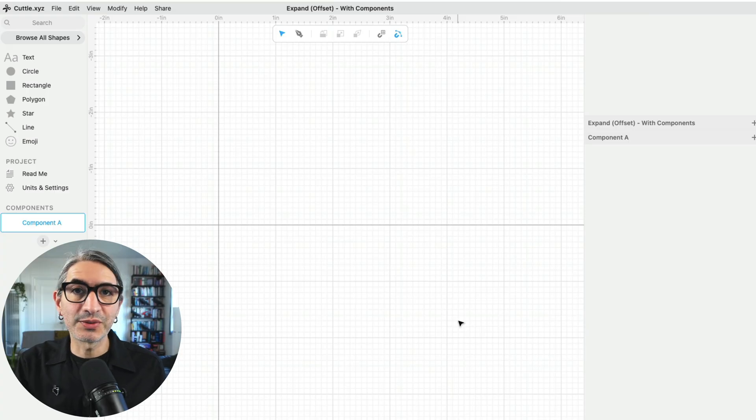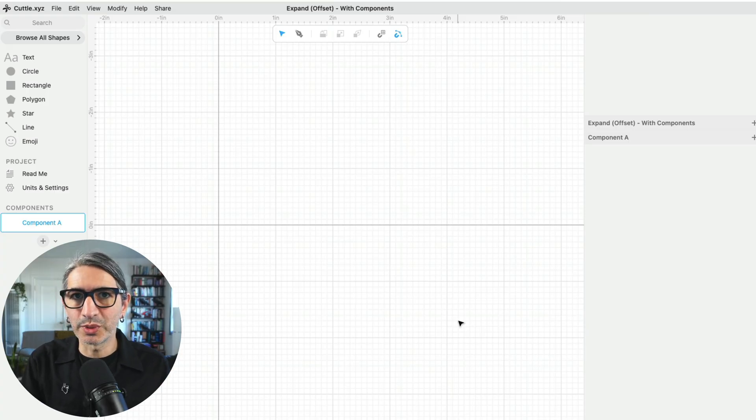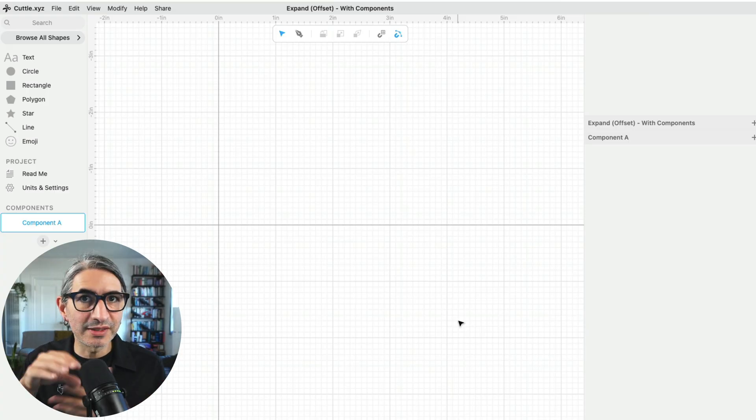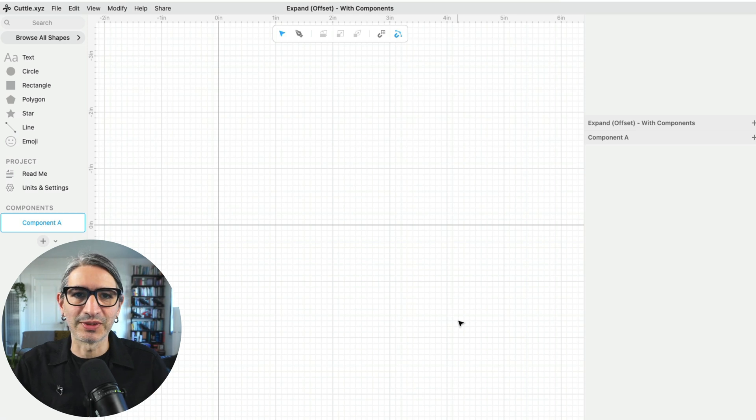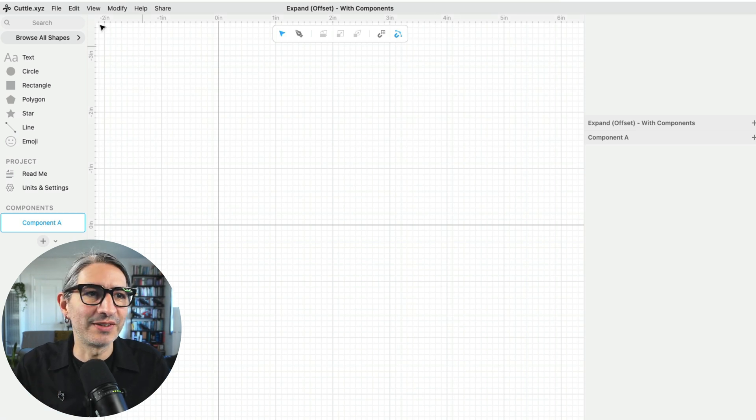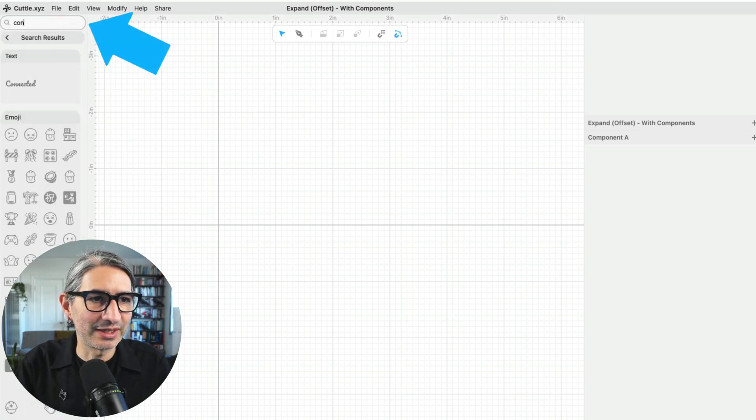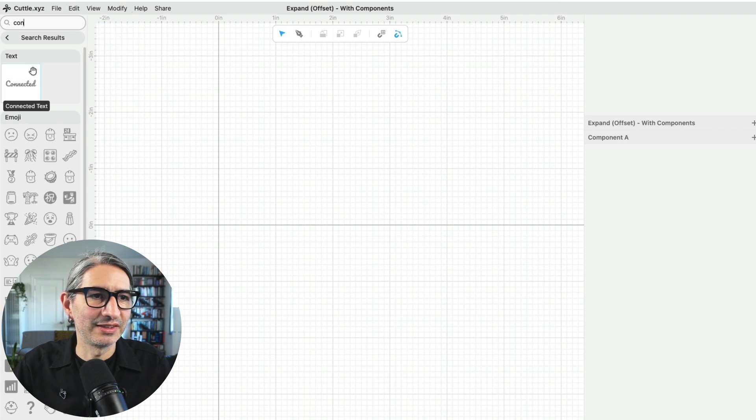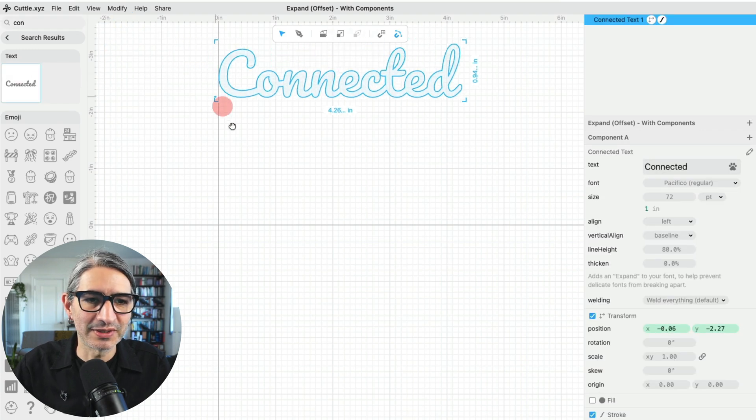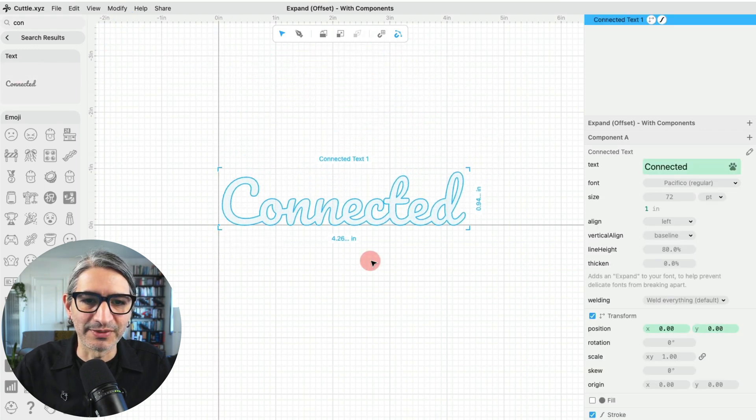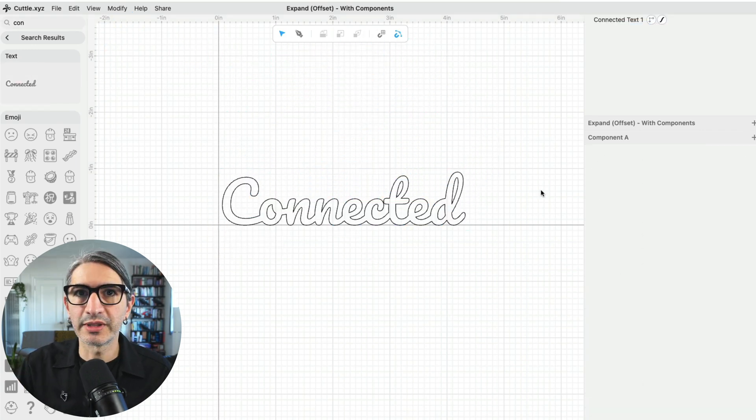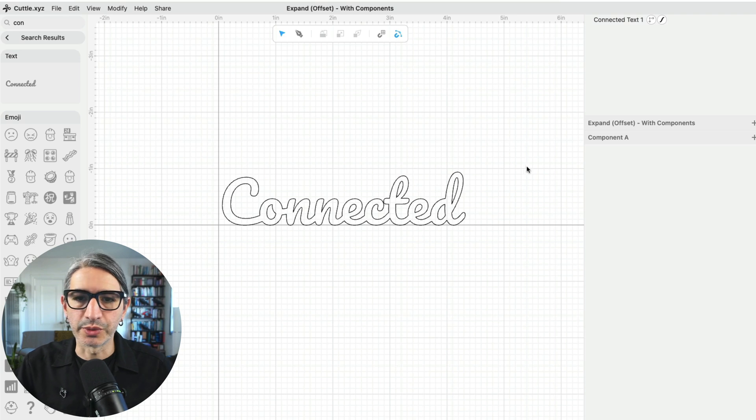Now let me show you how to optimize your workflow for making these multi-layer designs using components in Cuddle. I'm going to start by grabbing some connected text. So I'm going to search for connected here on the search box and place it on my canvas. Now I want to type the name or word that I want to use.